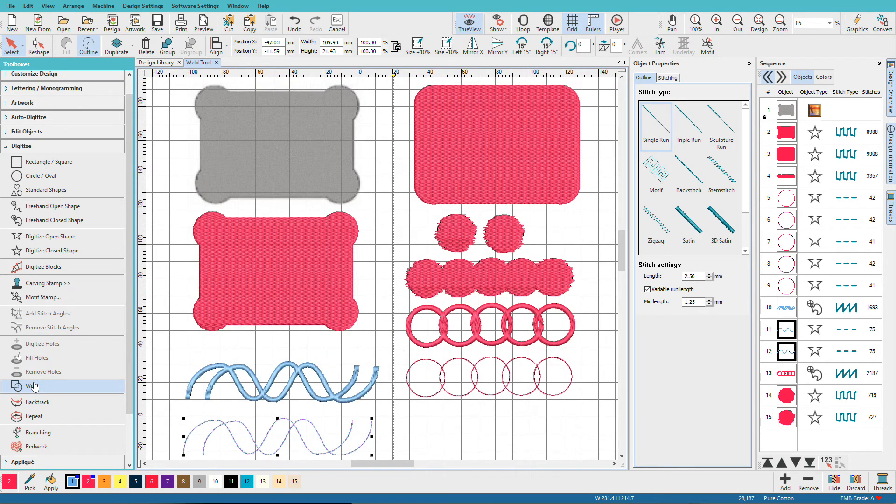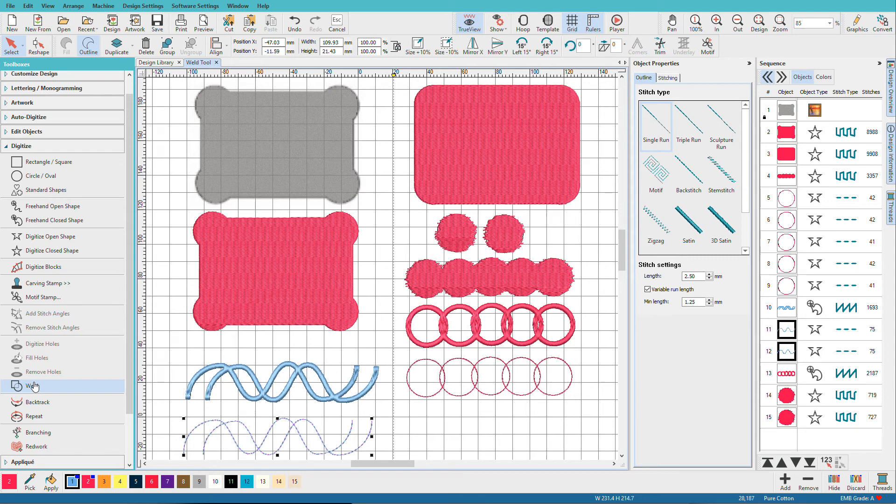So to sum up, weld requires at least two overlapping objects. They're closed and filled, closed with satin, or open with a satin border, and after welding, take on the attributes of the last object in the group, and the result is one stitch angle.